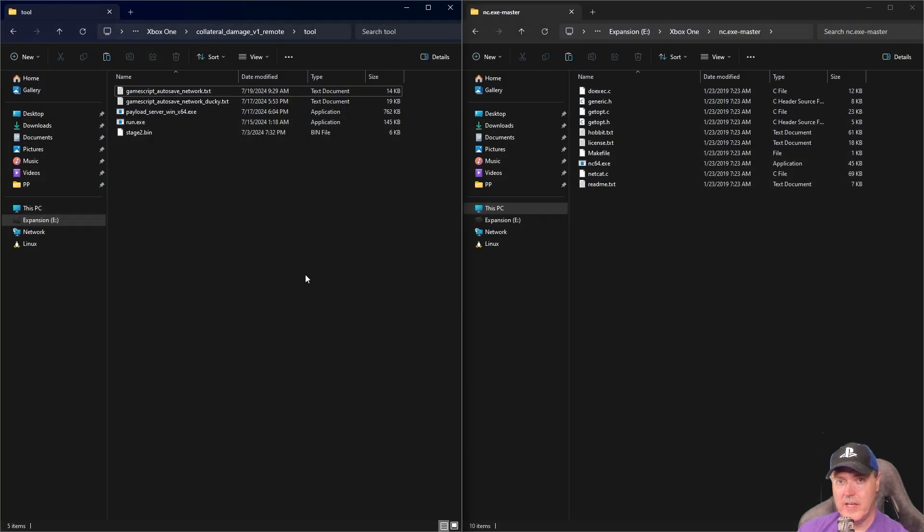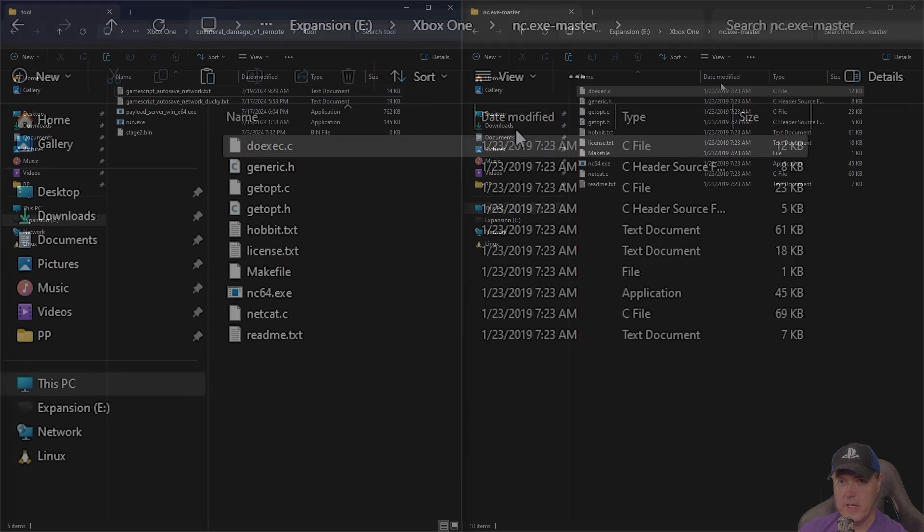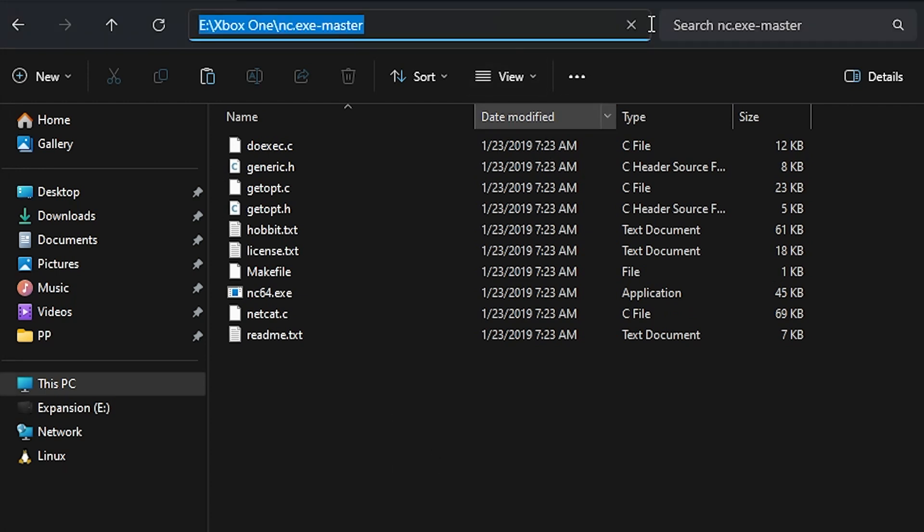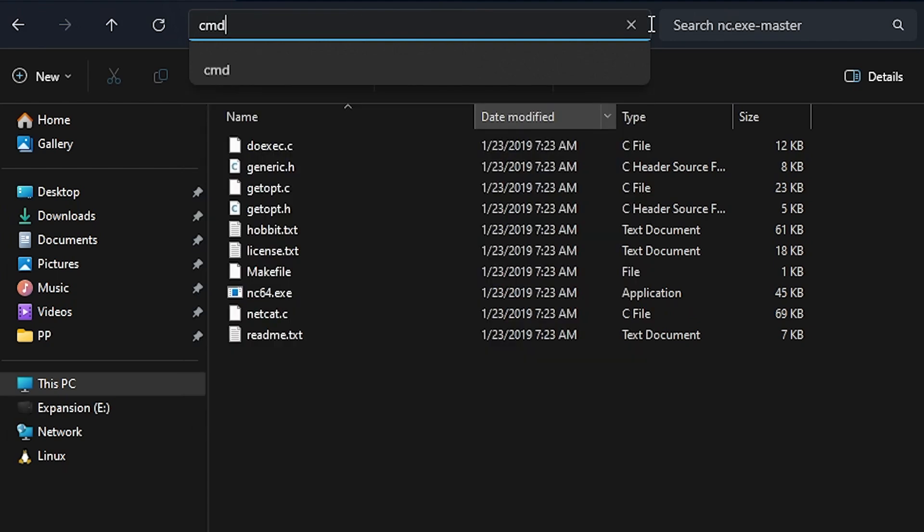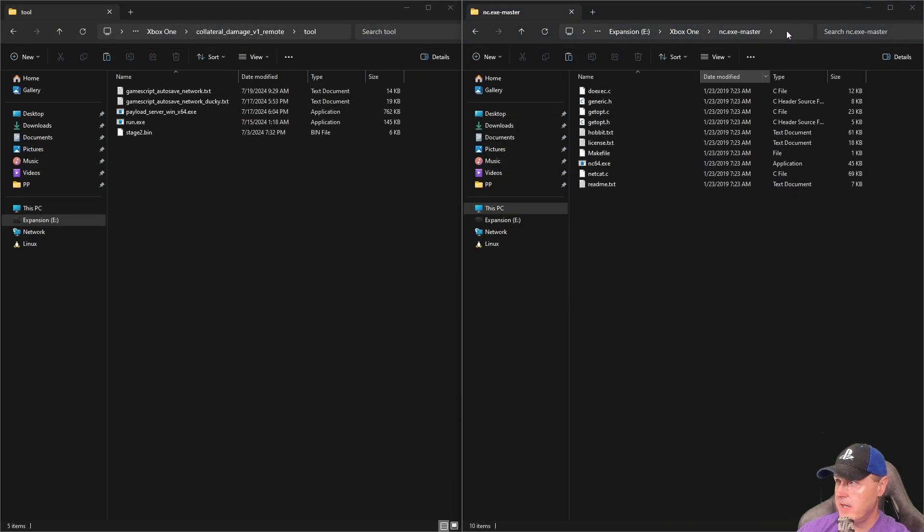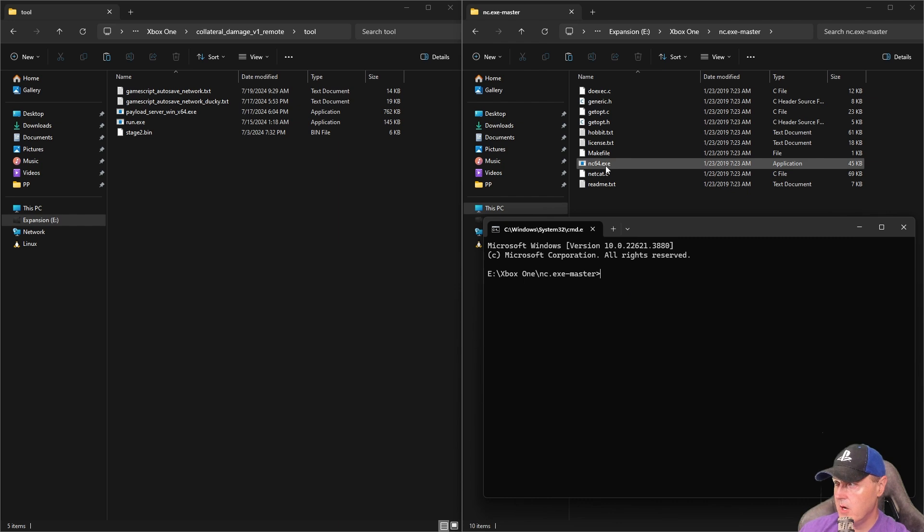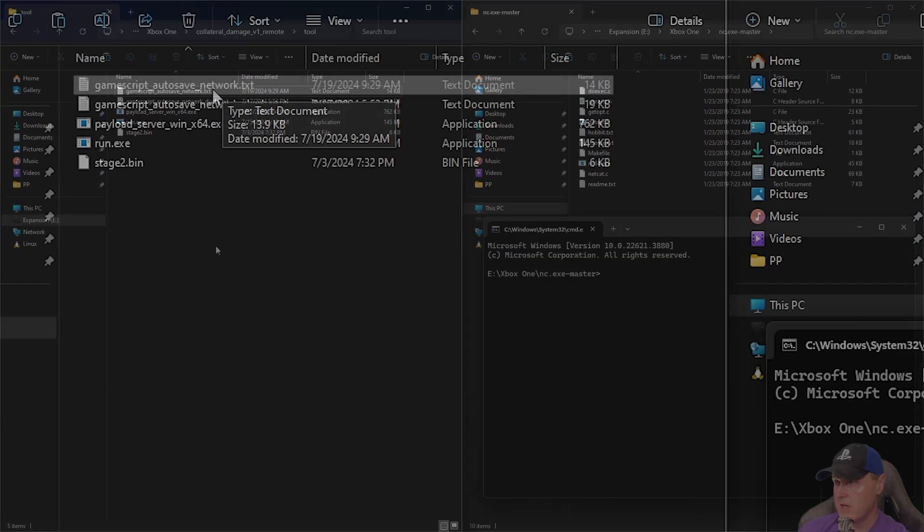I've extracted both of those zip files, so this one right here is obviously Collateral Damage and this one is the netcat application. Let's go ahead and type in cmd and press return, and you'll see this pop up. We're inside this folder which contains our netcat64. Let me describe a few of these files.